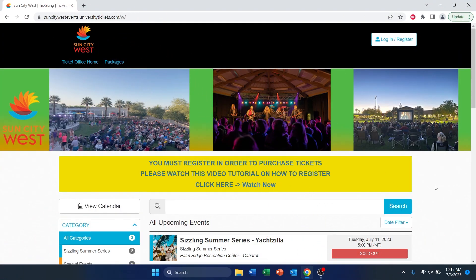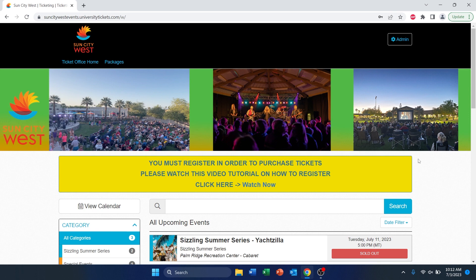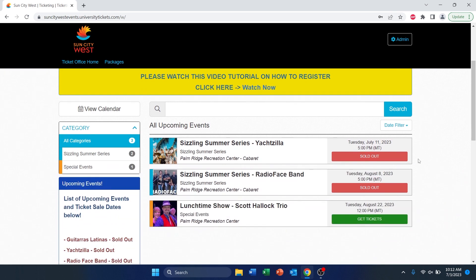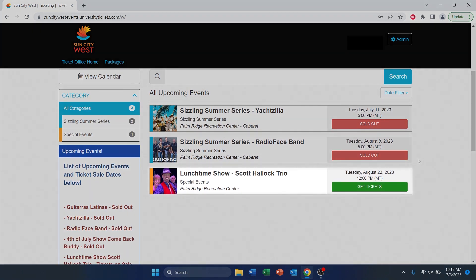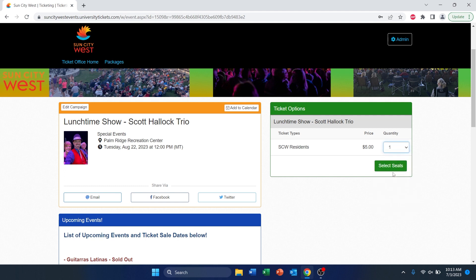Now that you've created a new password, let's go ahead and log in to purchase a ticket. Tap in your email and type in your new password. Please note that each event could potentially be at a different venue. For this example, we're going to purchase tickets for the lunchtime show, which is at Palm Ridge Recreation Center. Click on Get Tickets. Under Quantity, for this example, I will put one ticket. Next, you select Seats.